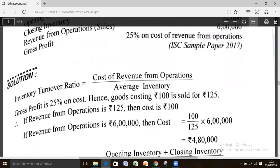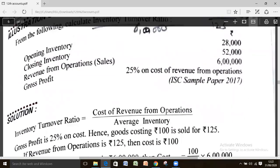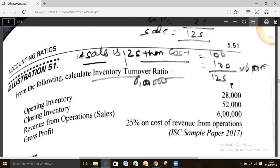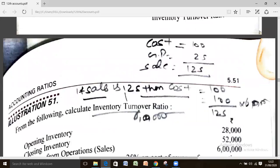To solve this, assume cost of goods sold is 100. Then GP at 25% of cost equals 25, so sales (revenue from operation) equals 125. We can now derive: if actual sales are 6 lakh, cost of goods sold equals 100/125 multiplied by 6 lakh, which equals 4 lakh 80,000.